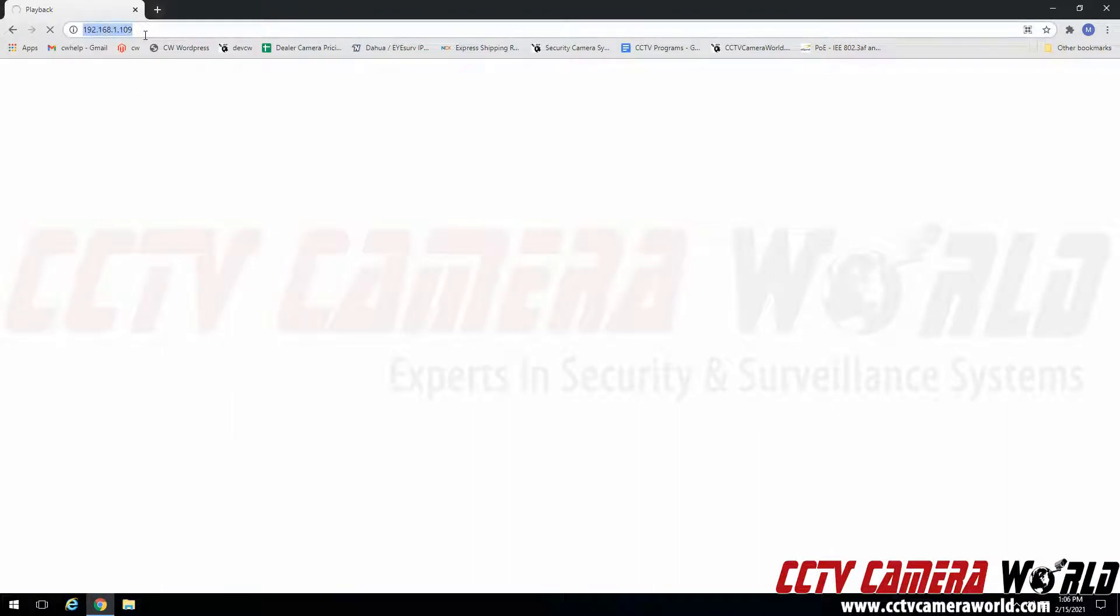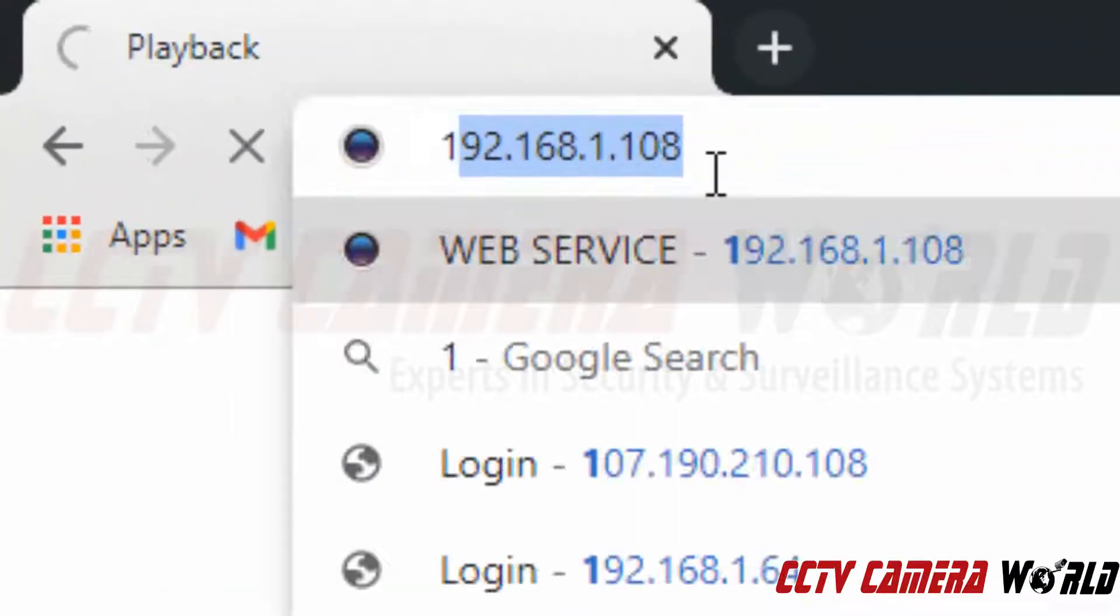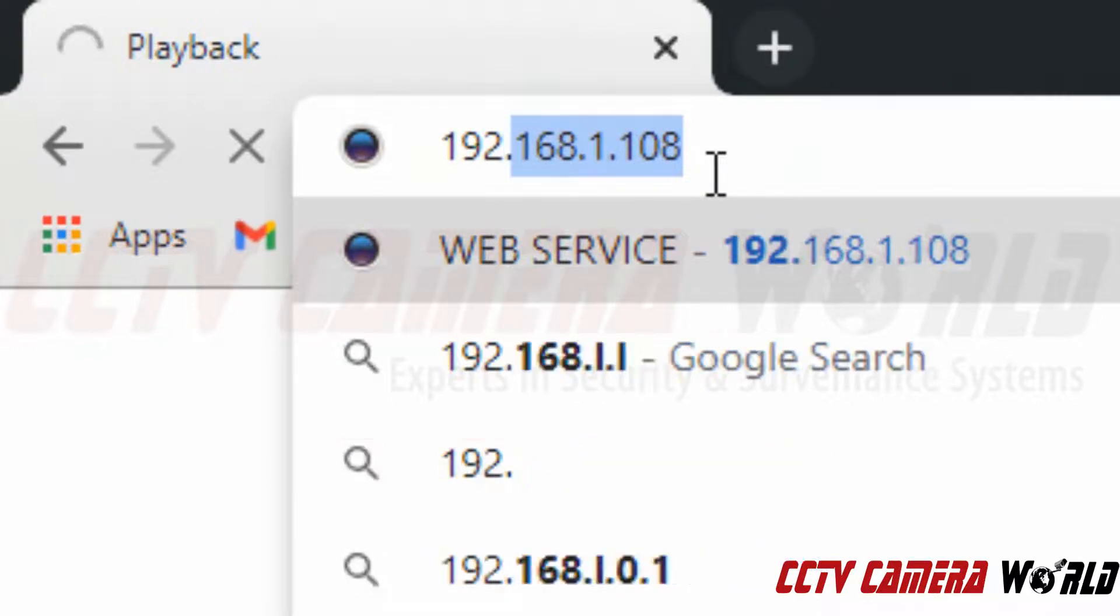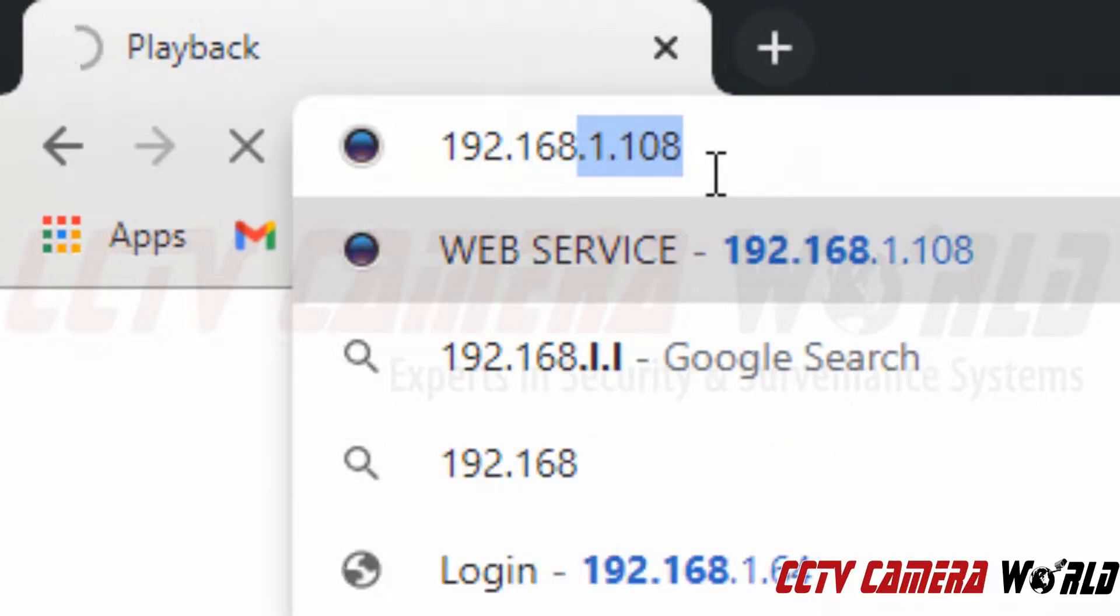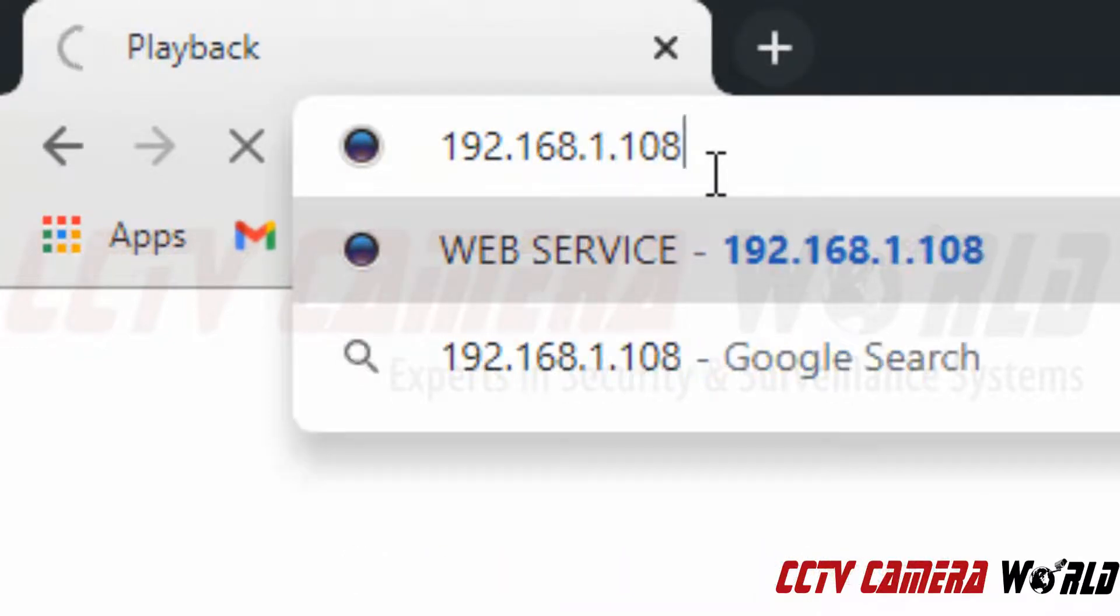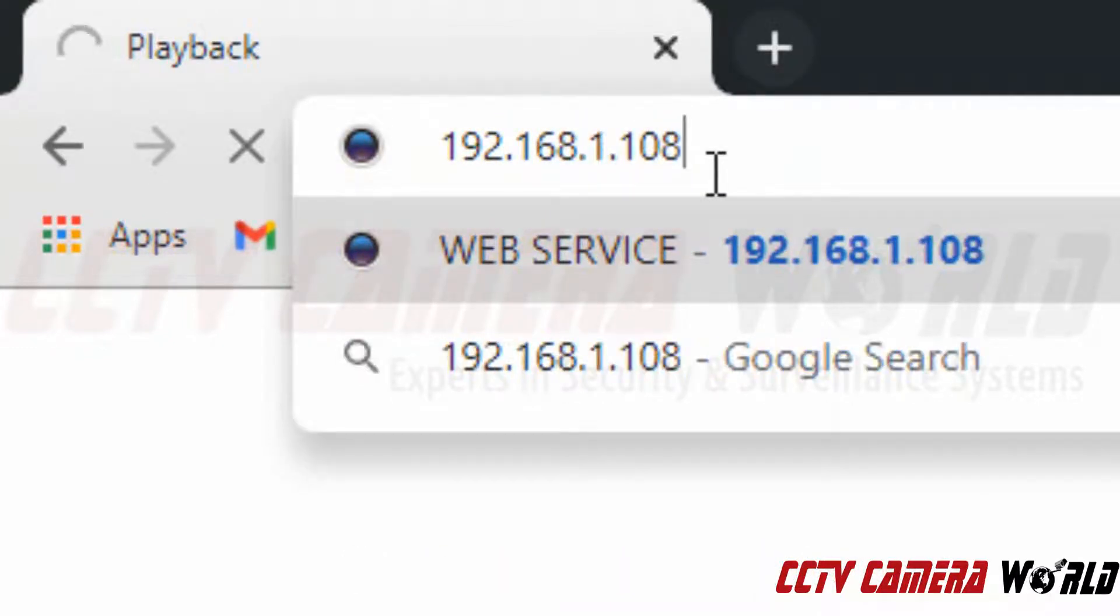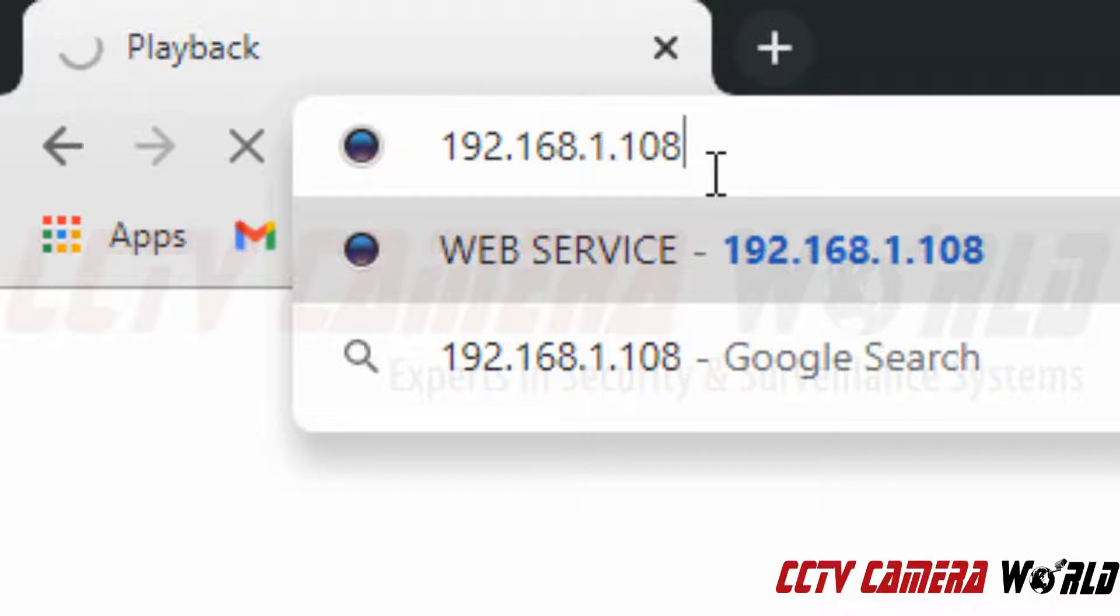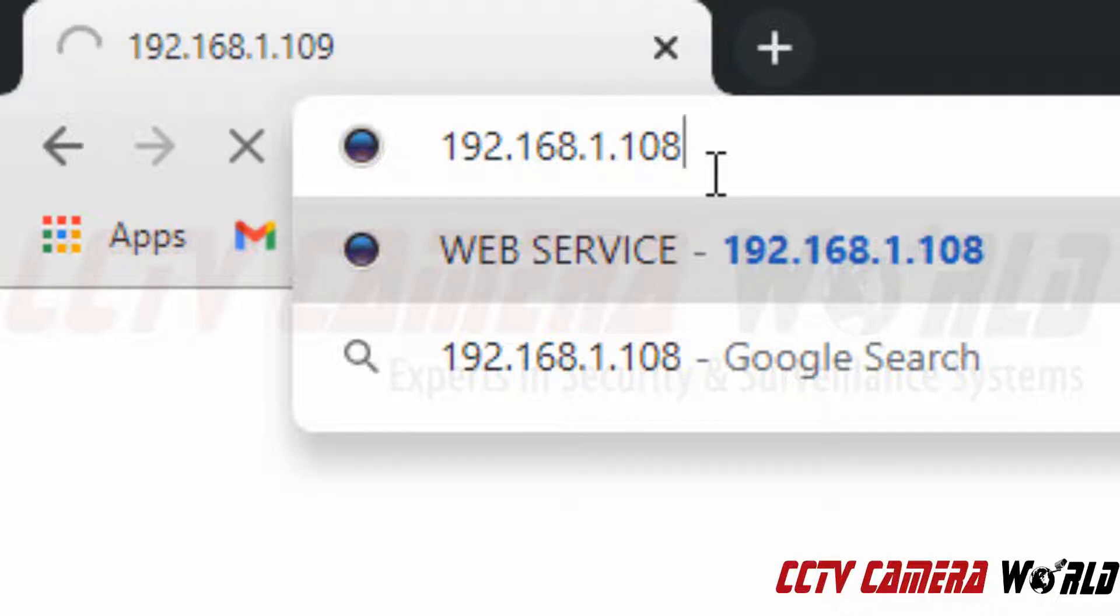The IP address of a camera that has been factory defaulted or is uninitialized is 192.168.1.108. Again that is 192.168.1.108. That is the IP address you will need to type into the address bar to initialize an uninitialized IP camera.